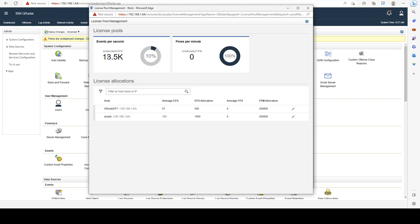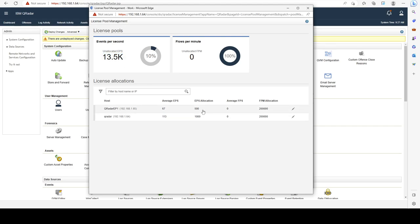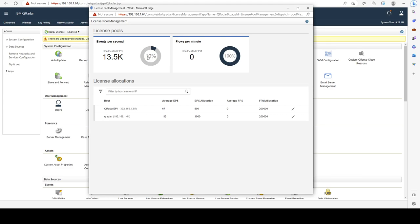I can see that my unallocated EPS has changed based on the amount of license that I have available. Right now I'm using only 10 percent of my temporary license capability and I have 13,500 EPS left that I can assign freely.